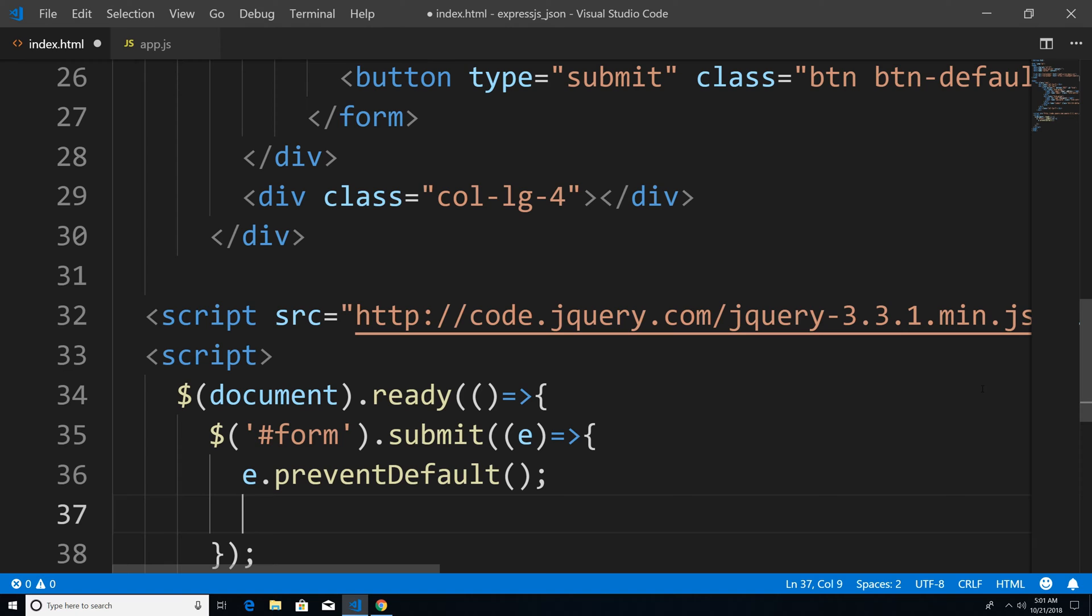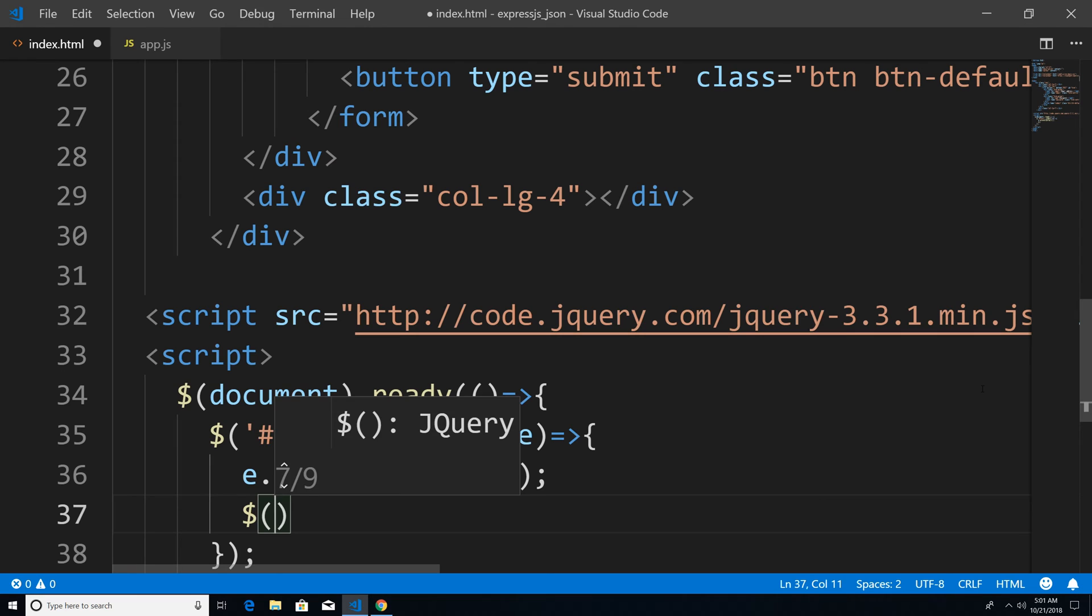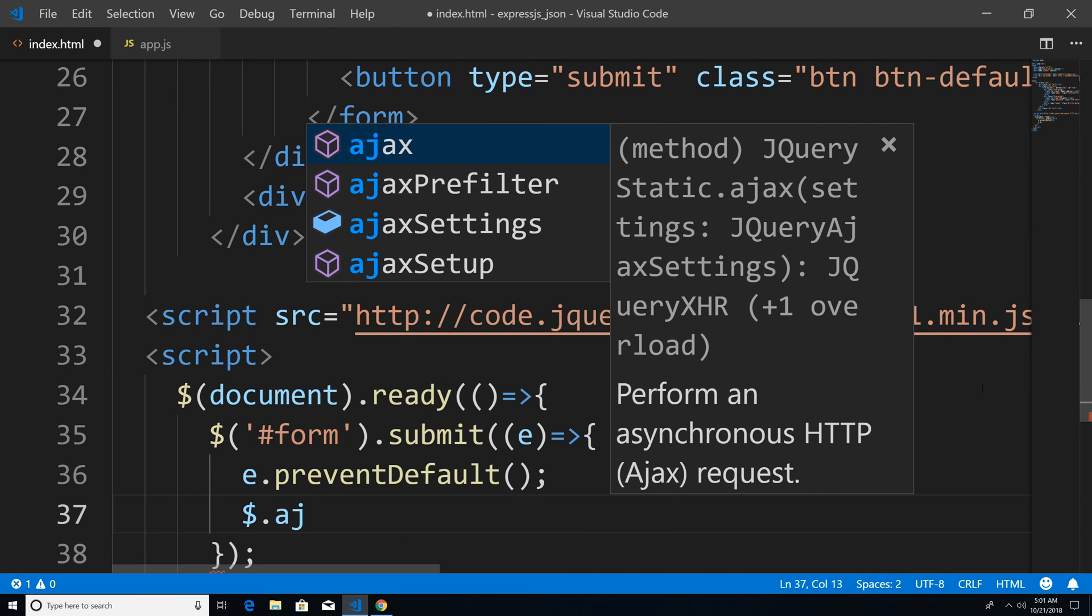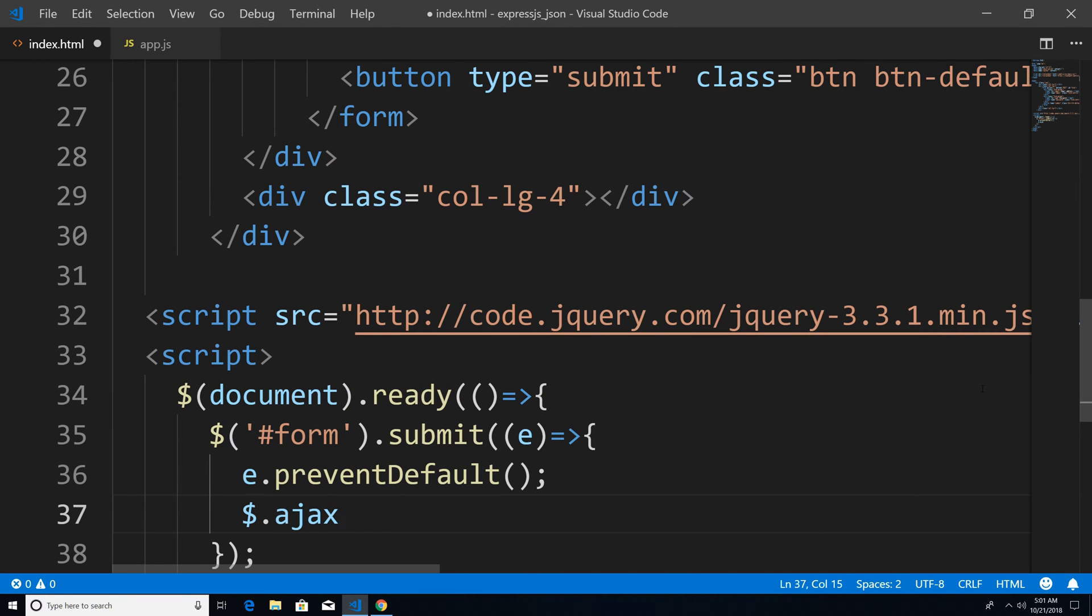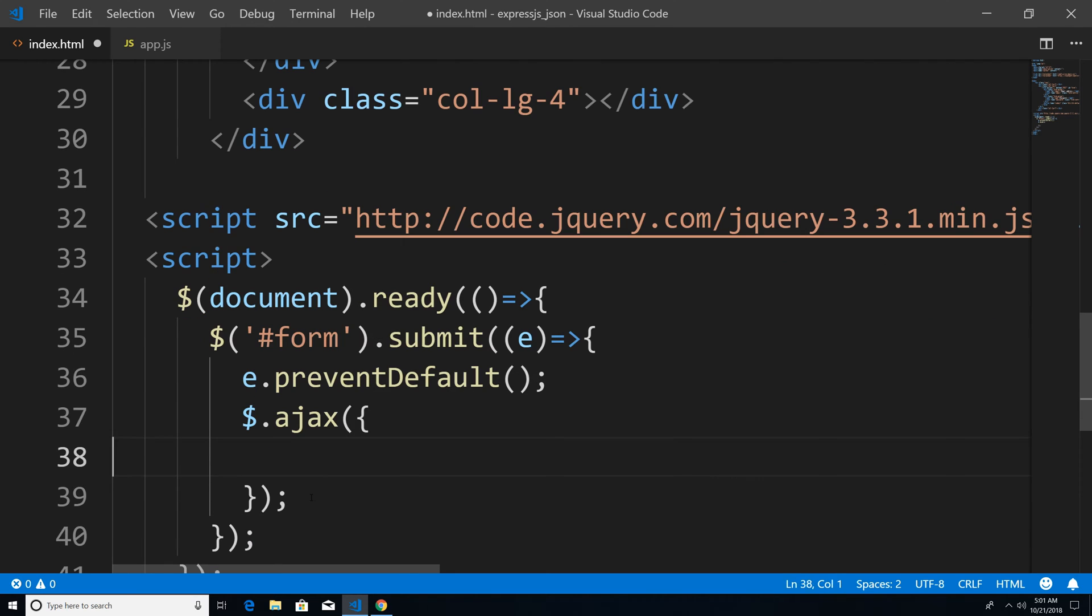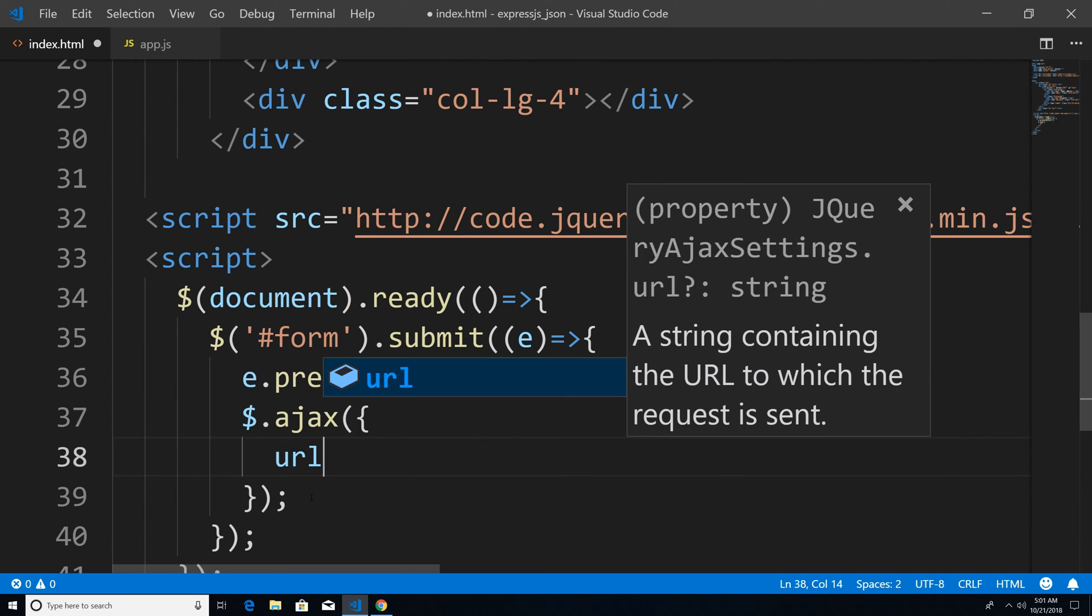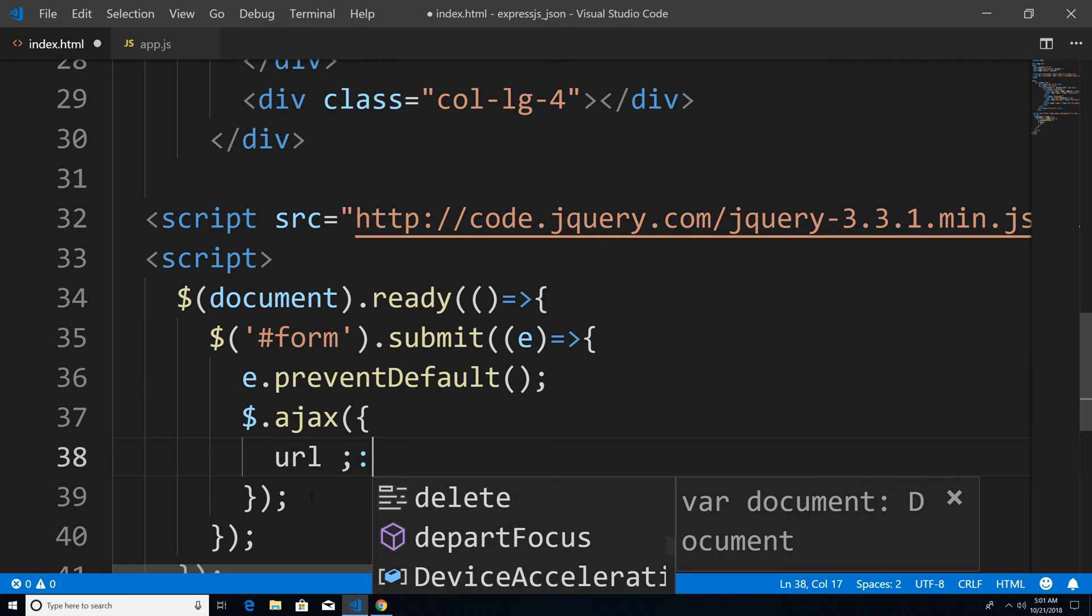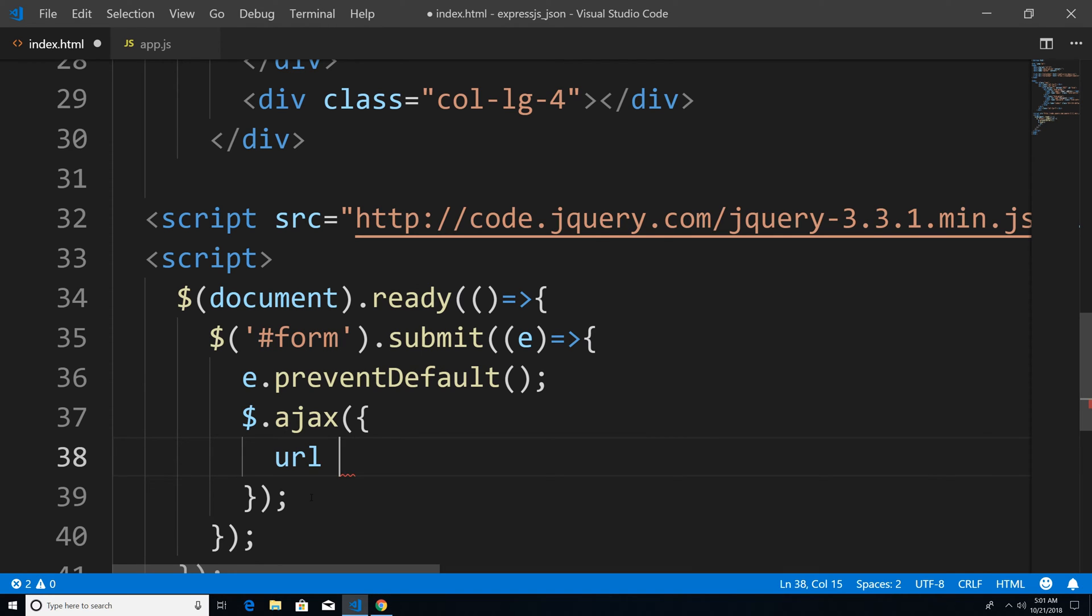And from here, we're going to use Ajax to actually make the post requests. And what we're going to do is post JSON data back to the server. So I'm just going to say dollar sign Ajax. And this is going to take a bunch of configuration. So one of the properties that we can use is called URL. And this is going to be the endpoint that we're going to have at our server. So I'm just going to say forward slash.